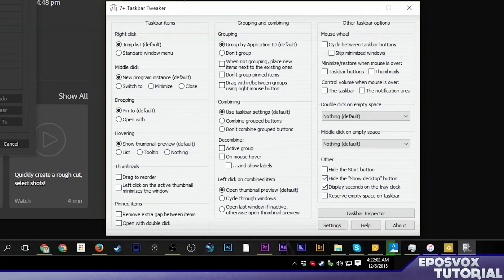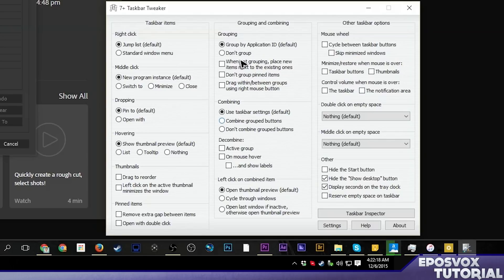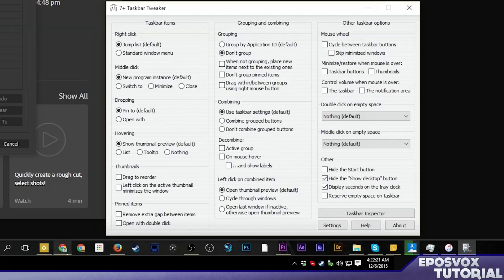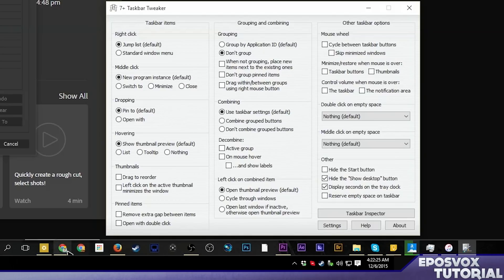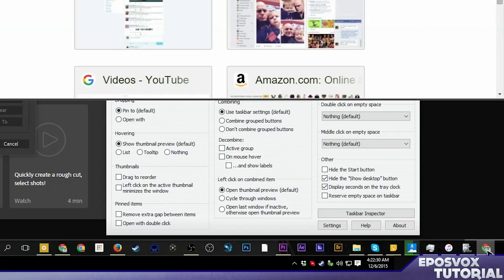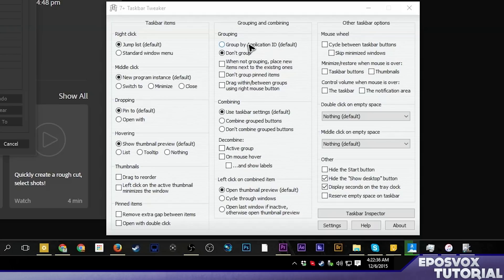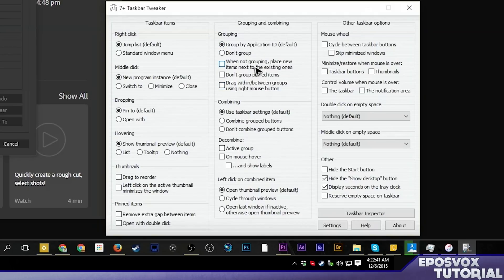I'm going to start with grouping. You can group tabs on the taskbar by application ID, which is the default, which means if you have a bunch of windows of the same program up, it's just going to put them together. Or you can tell it not to do that, and then you saw it spaced things out a little bit here. If I open up a new window of Chrome, it would put another window icon over here instead of grouping it or stacking it on top of that one. By default, it'd have them together.